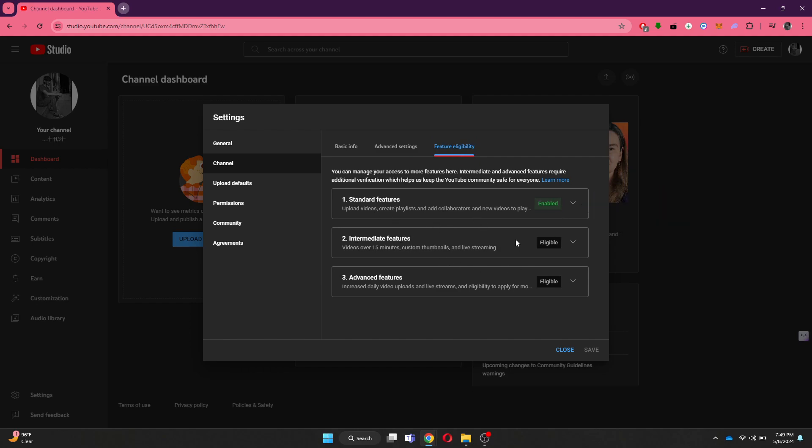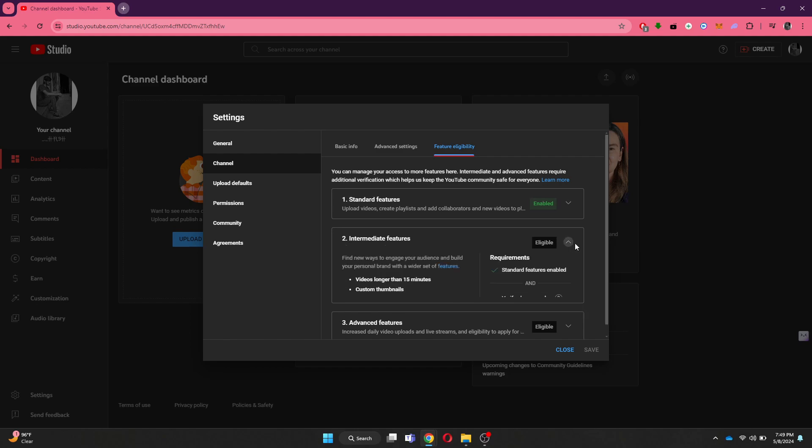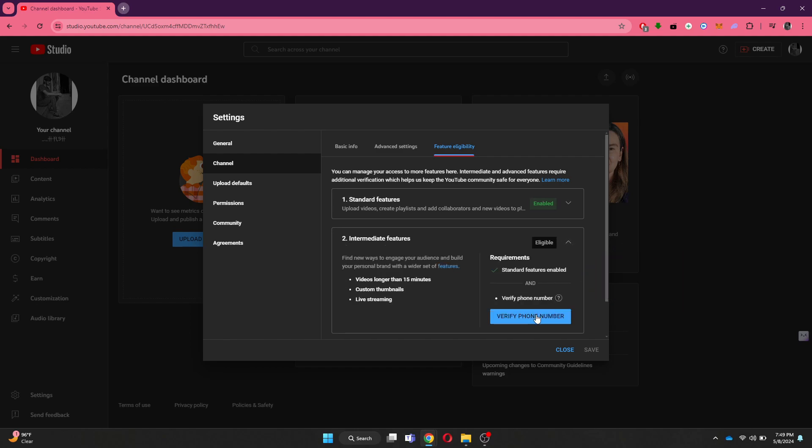But in order to enable intermediate features, I will need to verify my number. Note that there is no workaround of verifying your phone number, but there is a little trick that you can use.